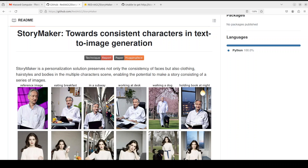Hello everyone, very welcome to the channel. I am very excited to share with you StoryMaker, which is a novel project to generate consistent characters in text-to-image generation.